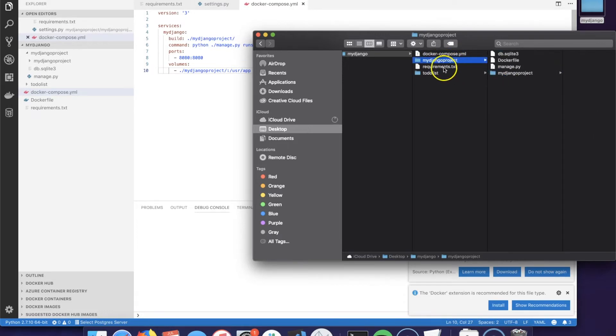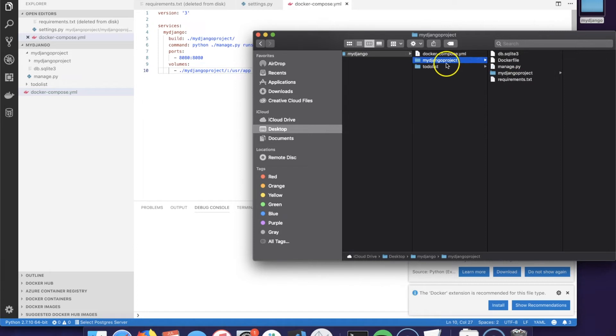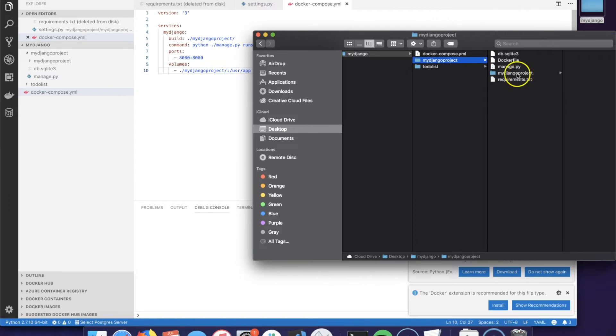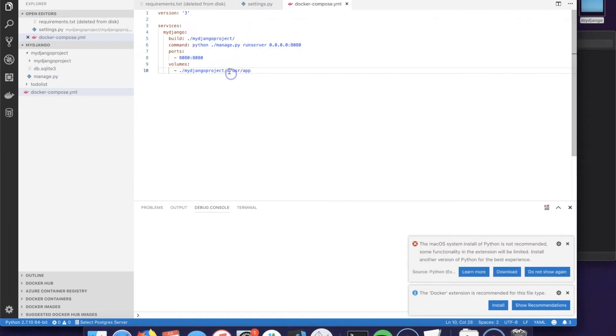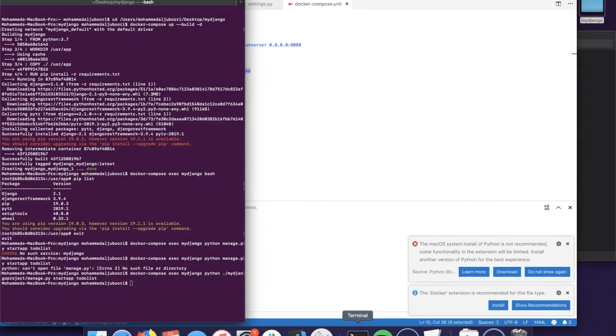It's going to go look for the Dockerfile here and also map this folder inside the container to this path. Let's save this file and we will have to rebuild the image.